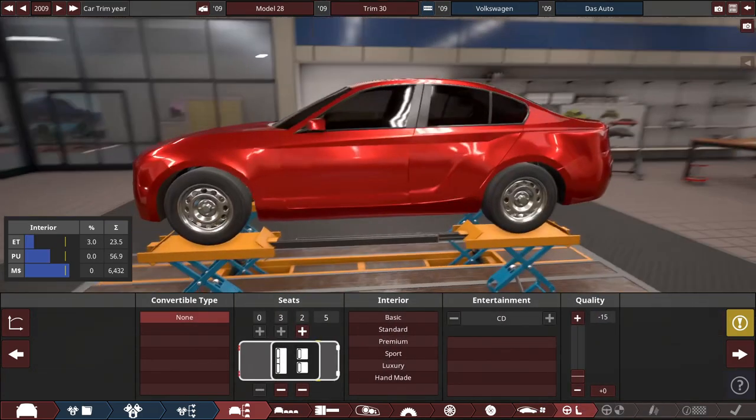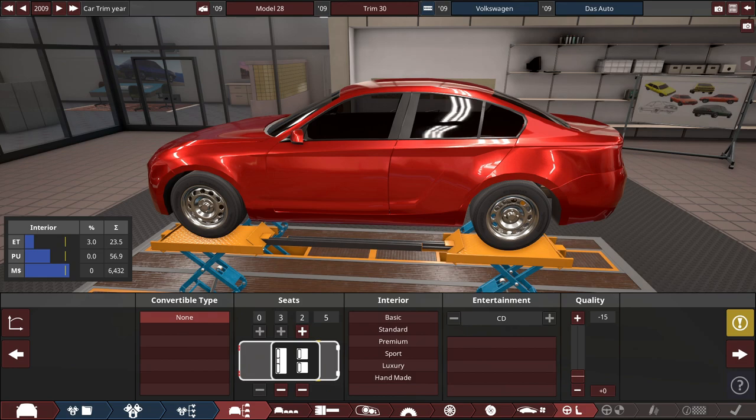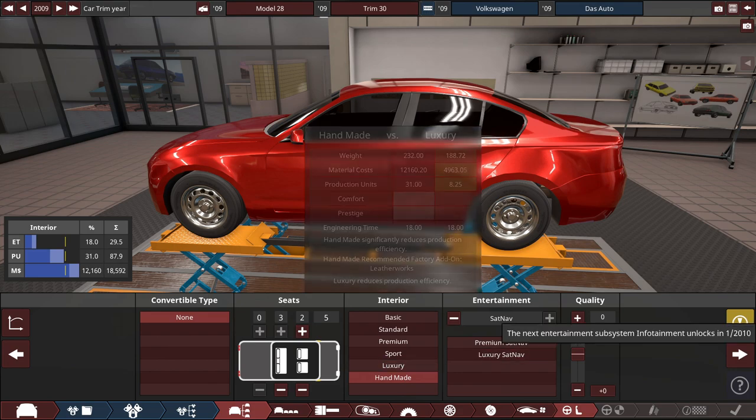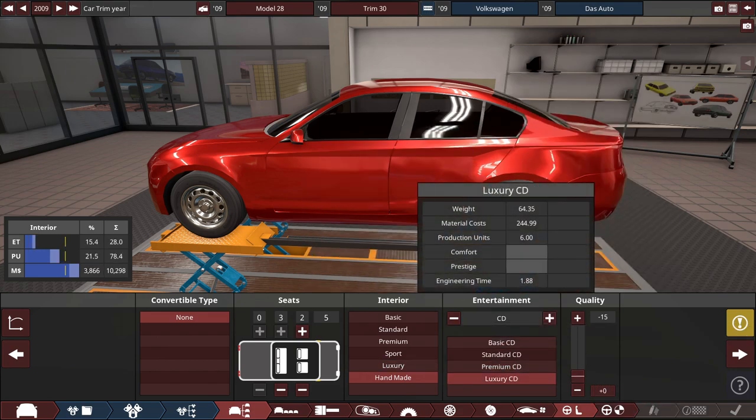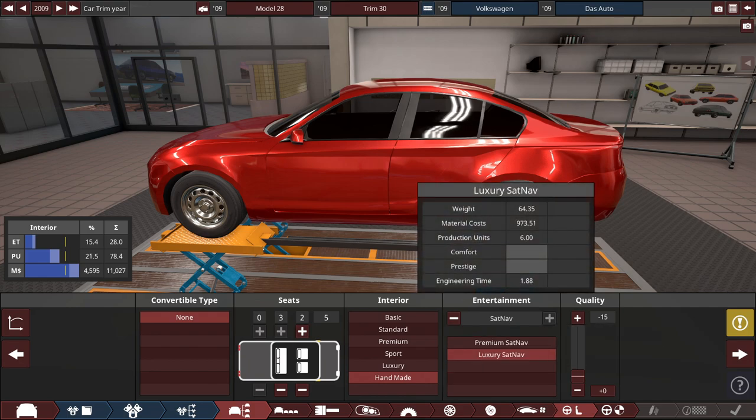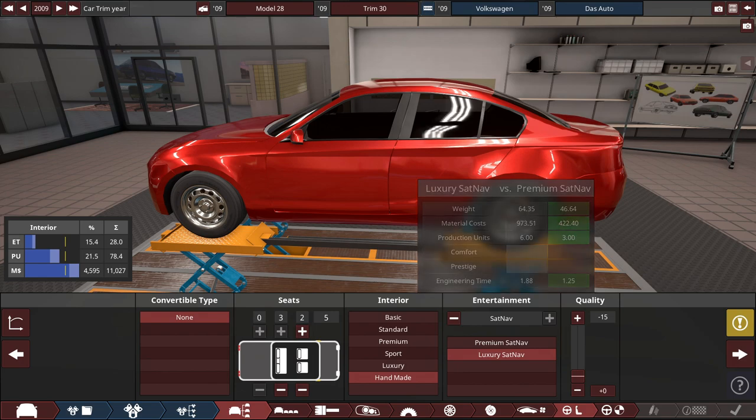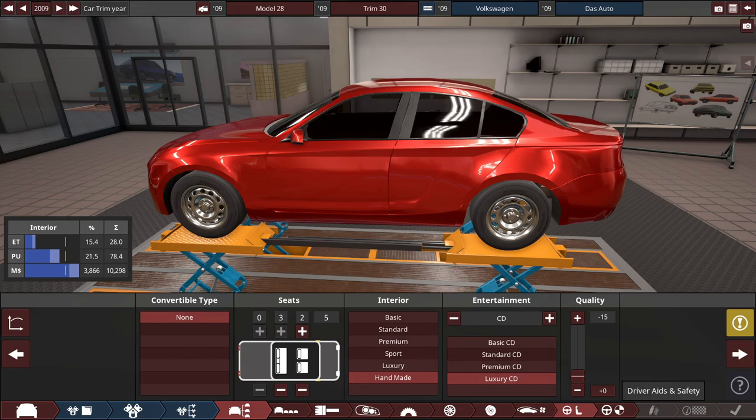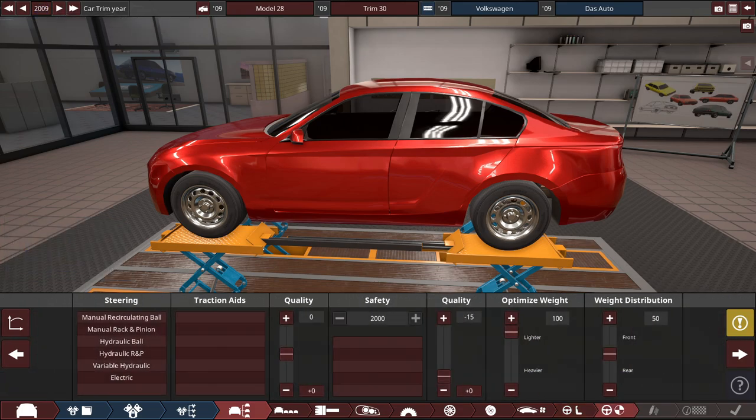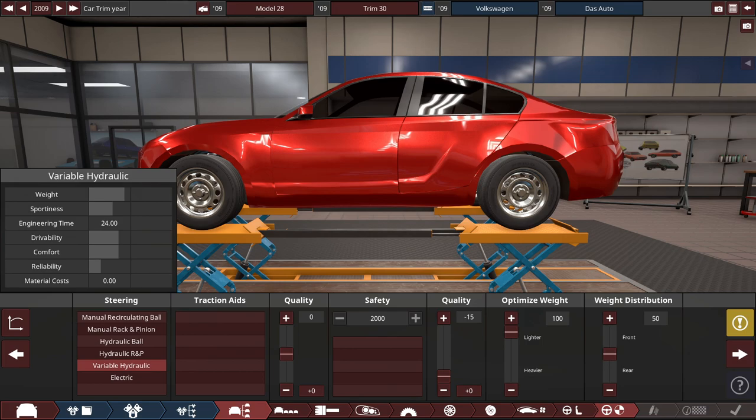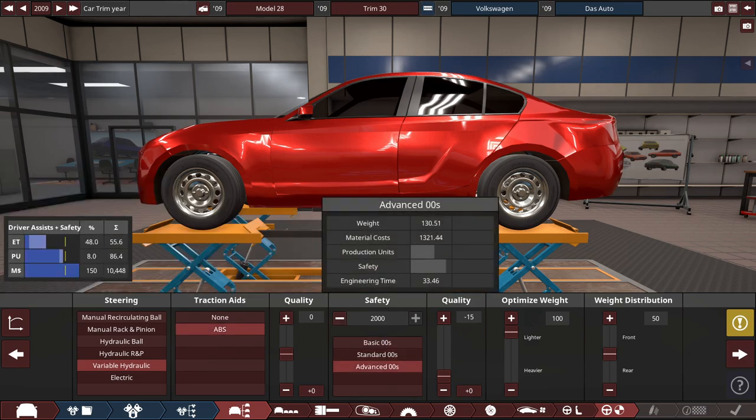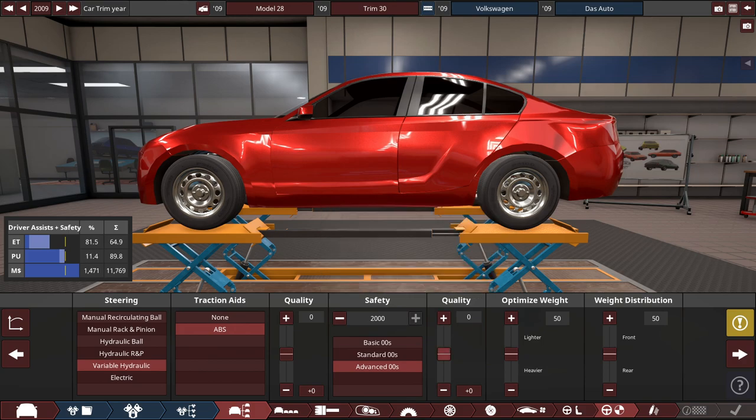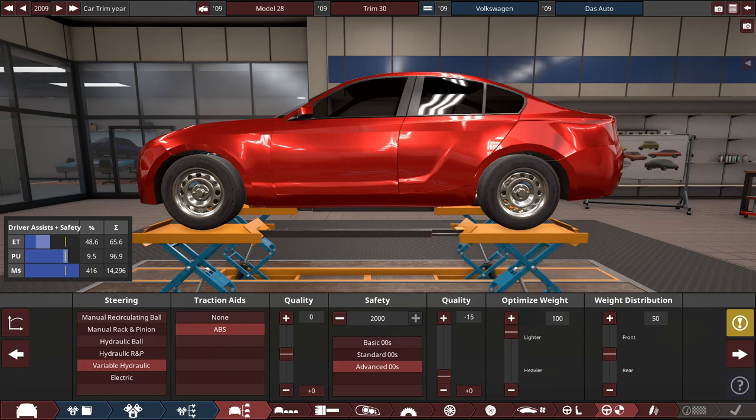So for the interior of this car, let's choose a hand-made interior with a luxury CD player. Either choosing a luxury CD or a sat-nav will not really reduce any of the reliability whatsoever between this system or the CD, even for a 2009 car. And for the driver safety, let's choose the variable hydraulic power steering with just ABS brakes only, with advanced 2020s safety standards, drop the quality, and optimize the weight to be as lightweight as possible.